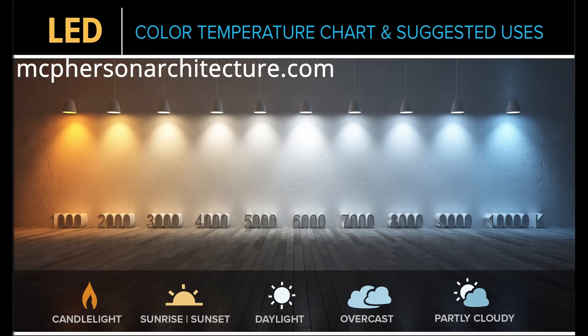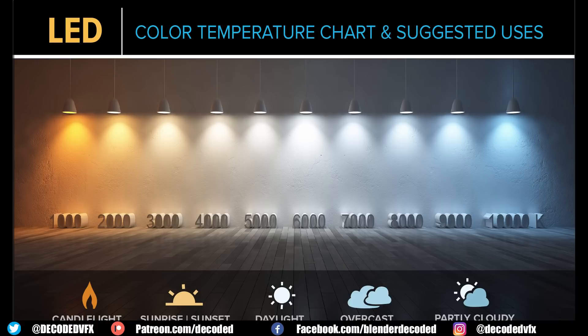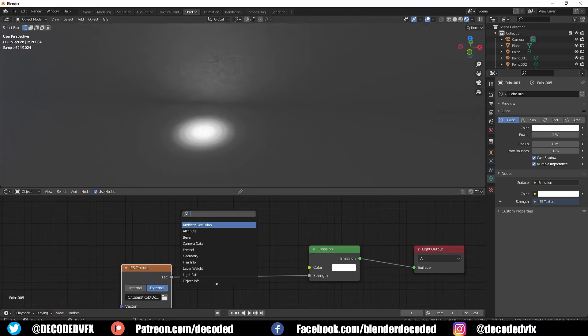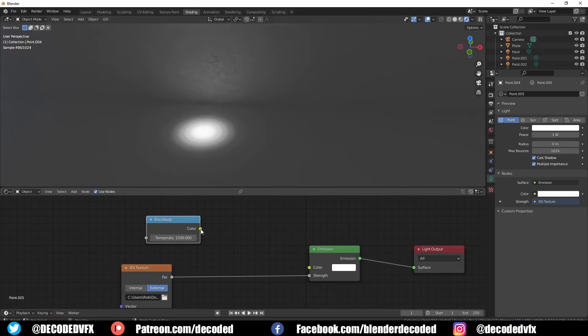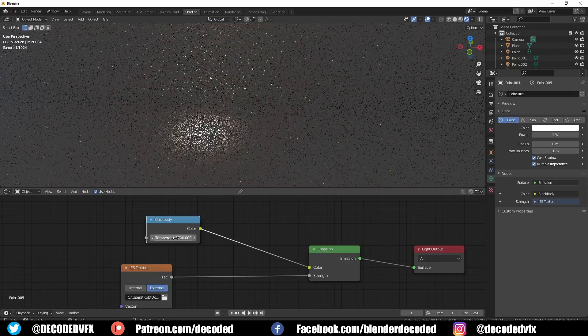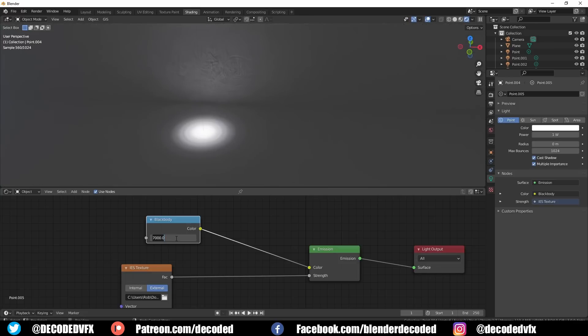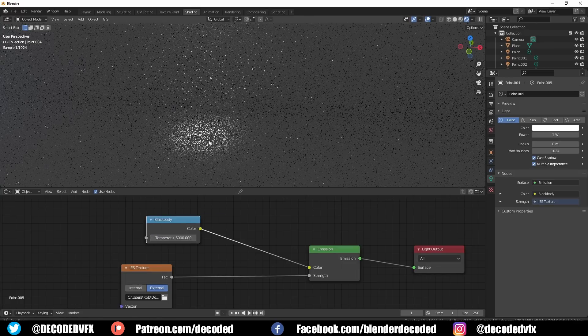Another good trick to make your interior lights more realistic is to use accurate colours. LED and neon lights can be pretty much any colour, but most house light bulbs tend to follow a scientific principle called blackbody radiation. You can add a blackbody node and connect it to the colour input of the emission shader. Most household light bulbs range from 2700K to 7000K.